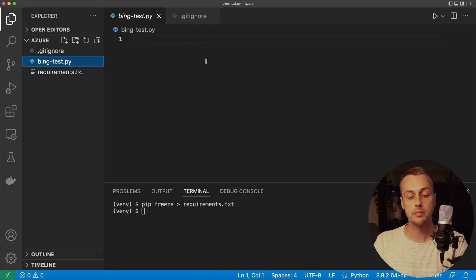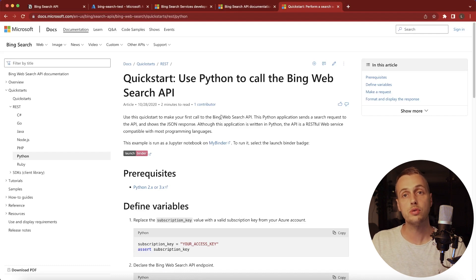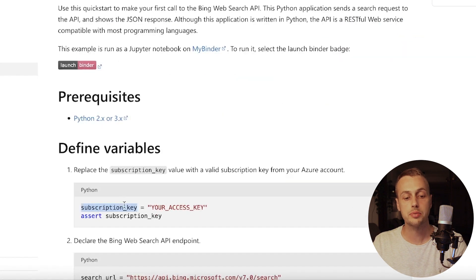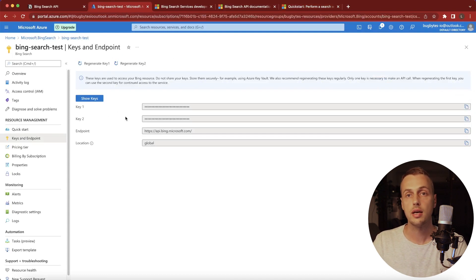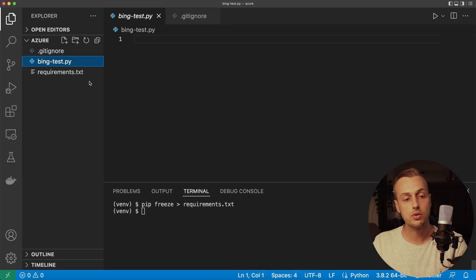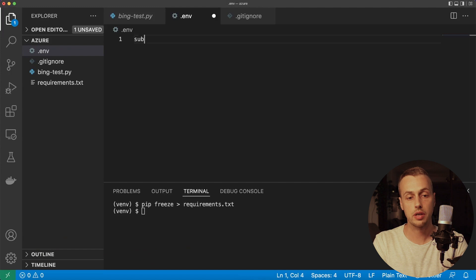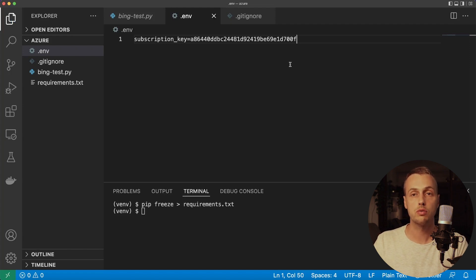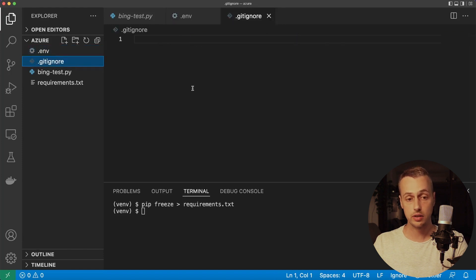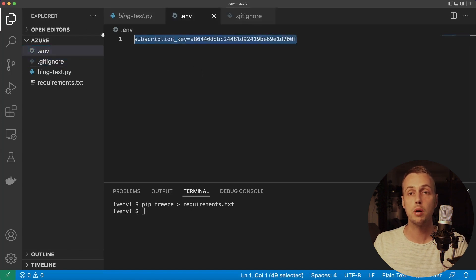Now we'll start writing the Python script, referencing the Bing documentation — a quickstart on how to use Python to call the API. You need a subscription key, so go back to Microsoft Azure and copy one of the two keys. Back in VS Code, create a new file called .env. In that file create a variable called subscription_key and set it equal to the value copied from Microsoft Azure. A good practice is to add the .env file to your .gitignore so these keys are not accidentally committed to GitHub or any other source control repository.